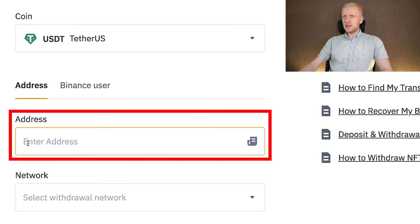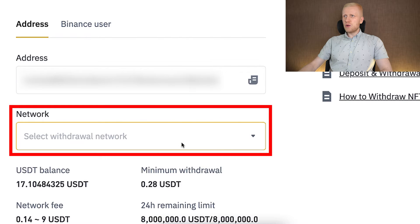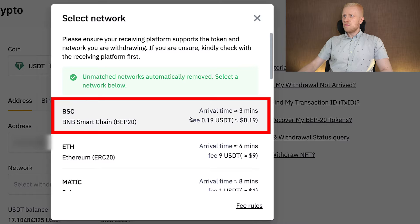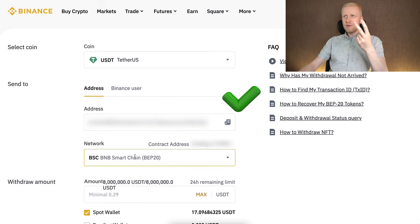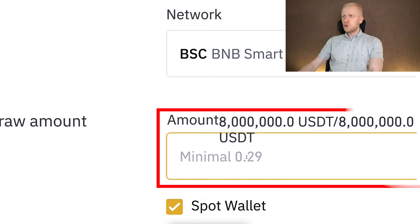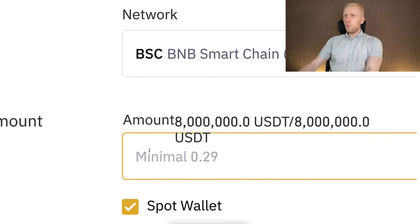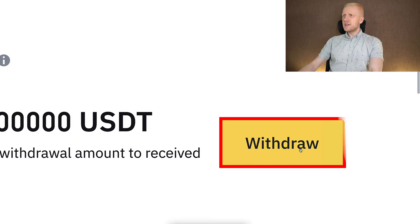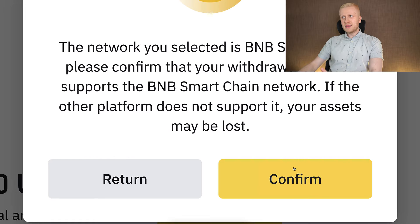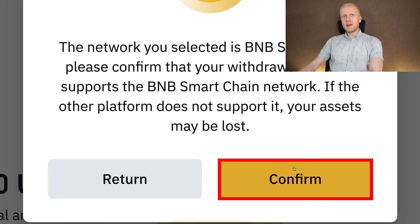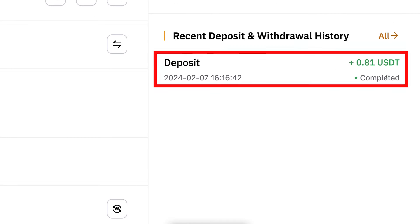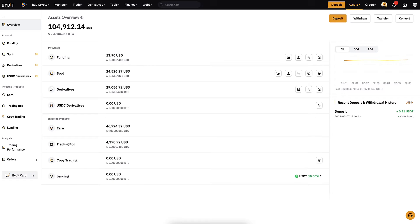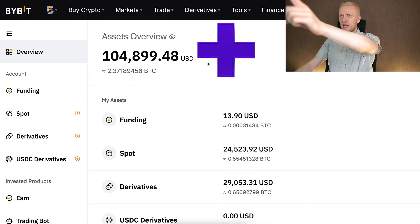Then I go back to Binance and paste the address right here. Then I choose the same network — BSC BEP20. Then I verify three things: the right coin, right address, and right network. I choose the amount — for example one USDT — and then I click 'Withdraw,' then 'Confirm.' You can see that the deposit arrived almost immediately into my Bybit account and I have even more money available.